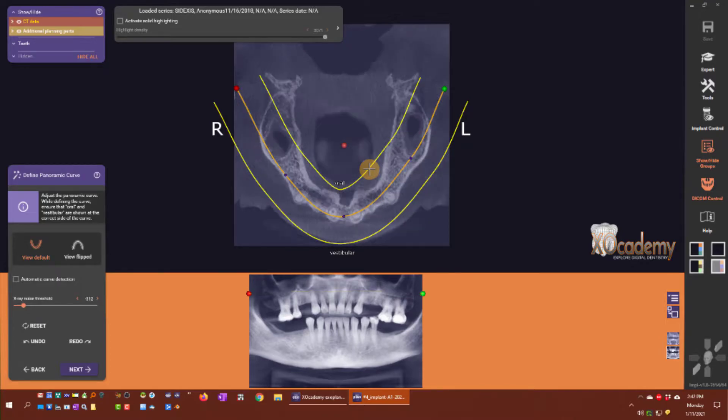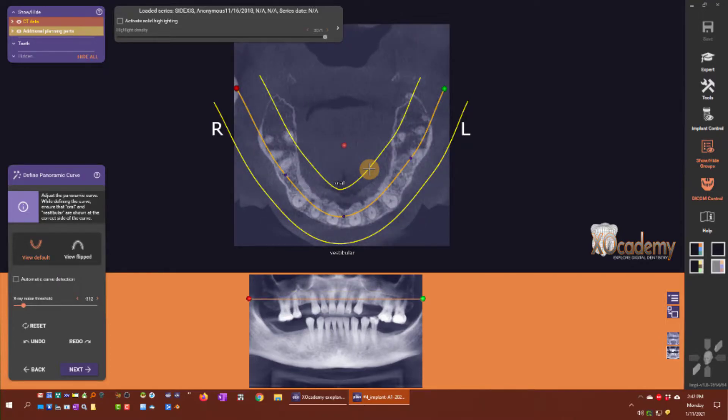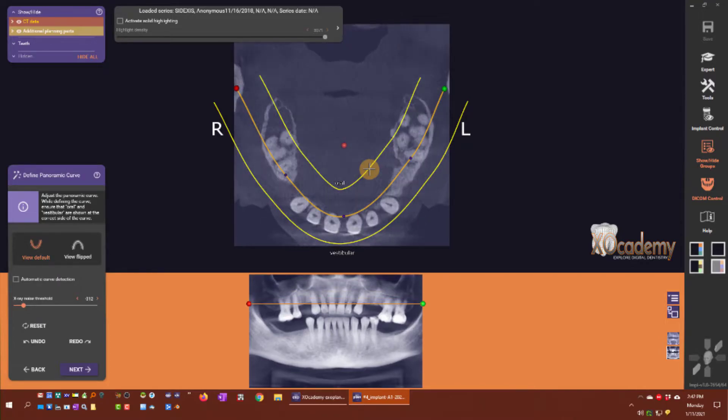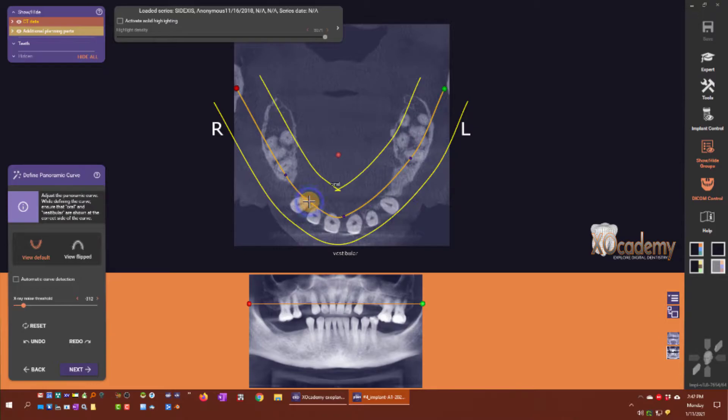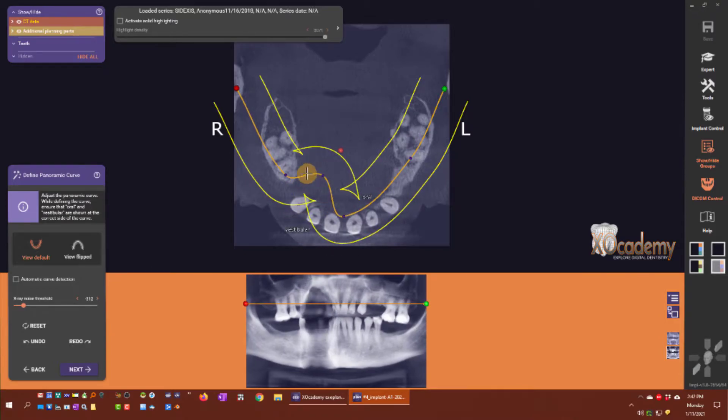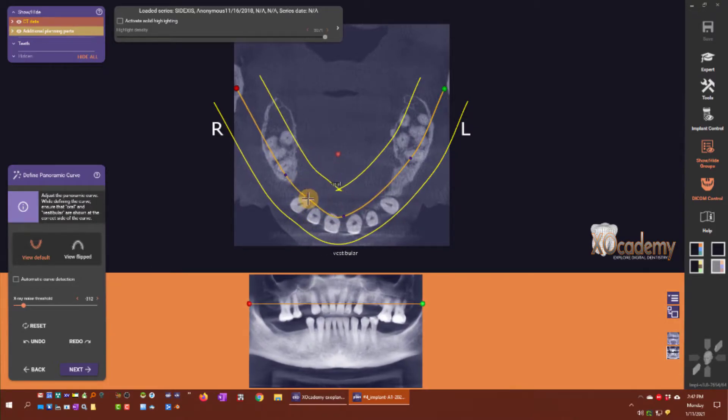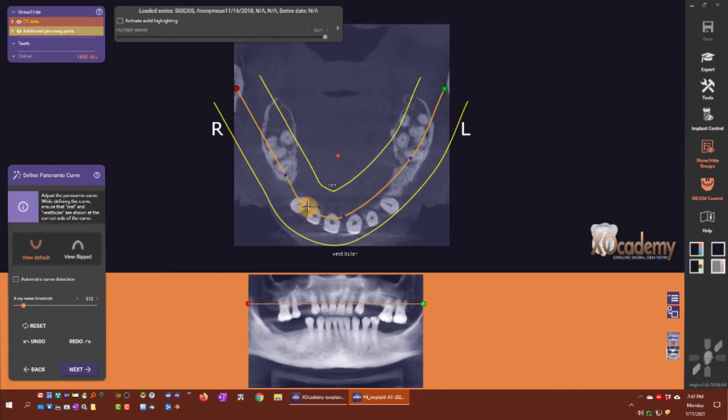If this is an acceptable curve, we can just click next. If we want to add more points to this curve, I simply click on the middle anywhere of the orange line to add a control point and move that curve around.